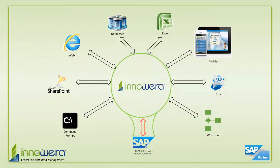Thanks for watching, and if you'd like to learn more about how to simplify SAP, visit us at innawera.com and be on the lookout for more videos in this series.